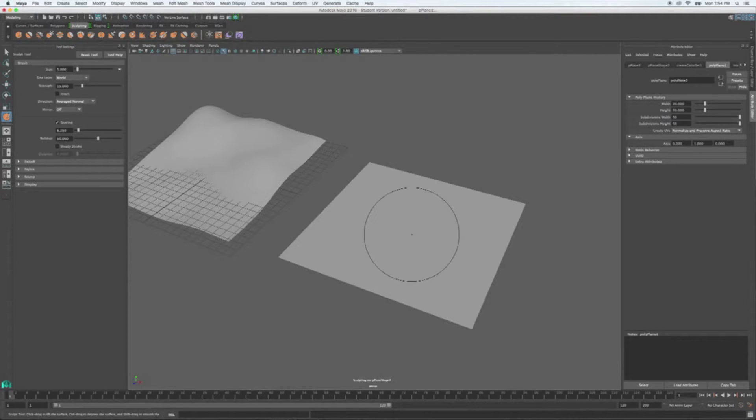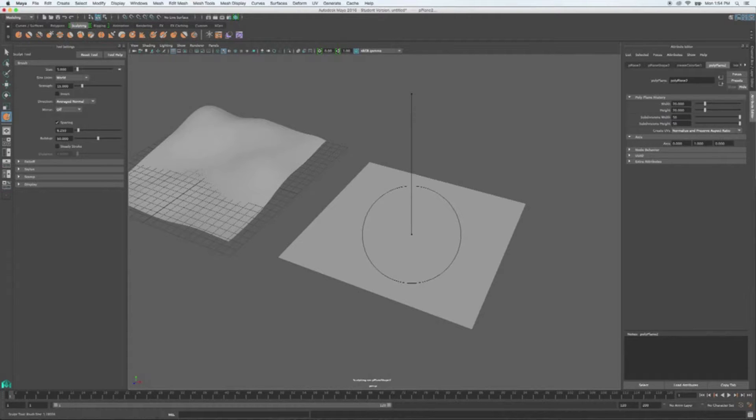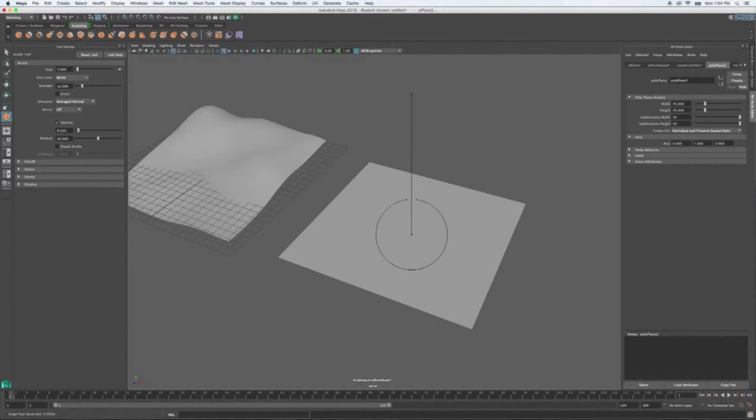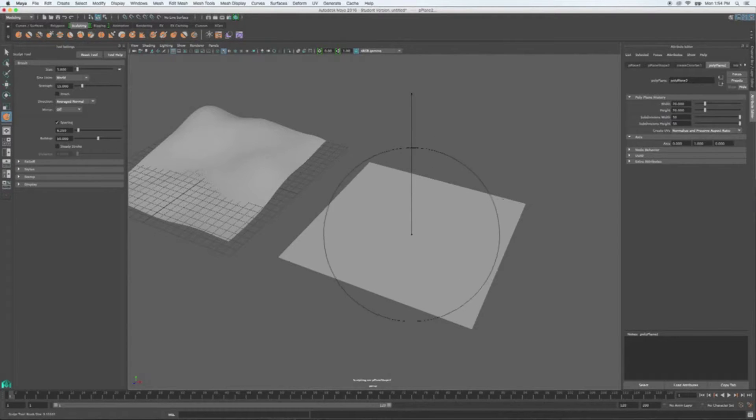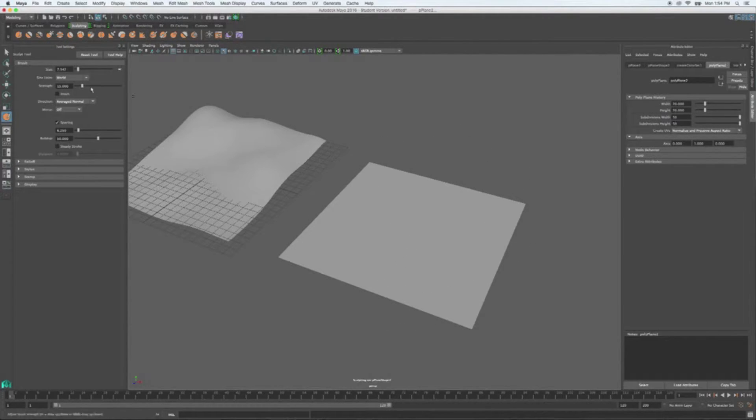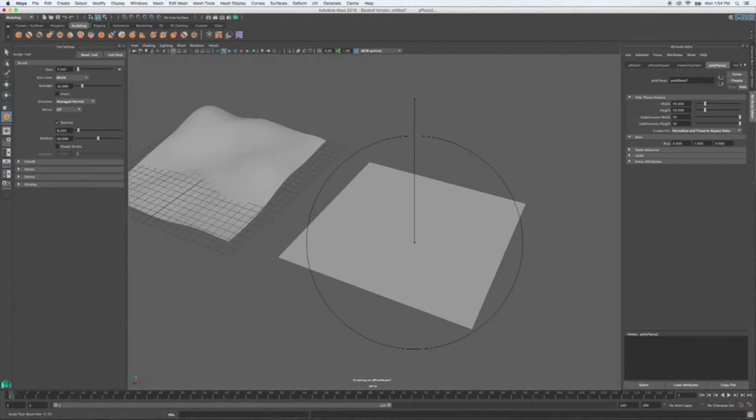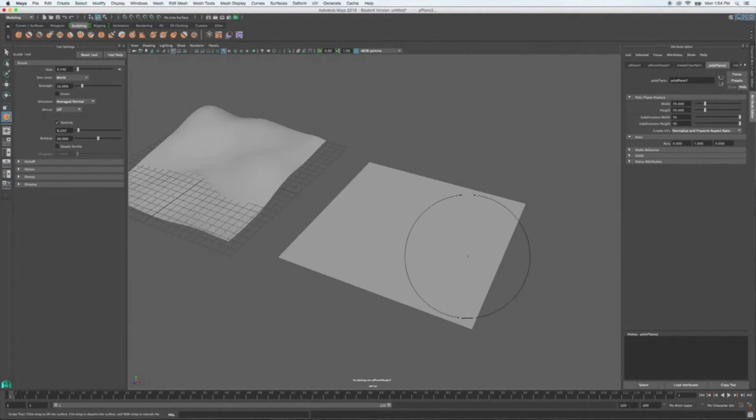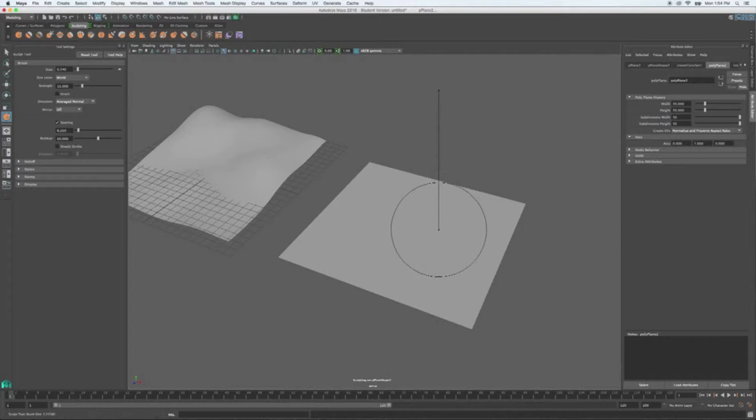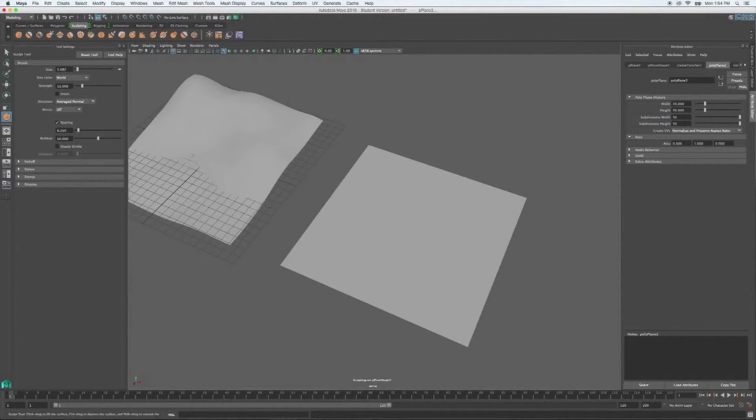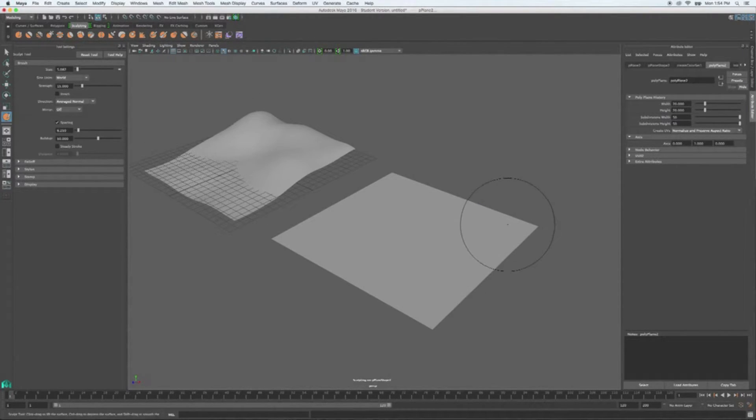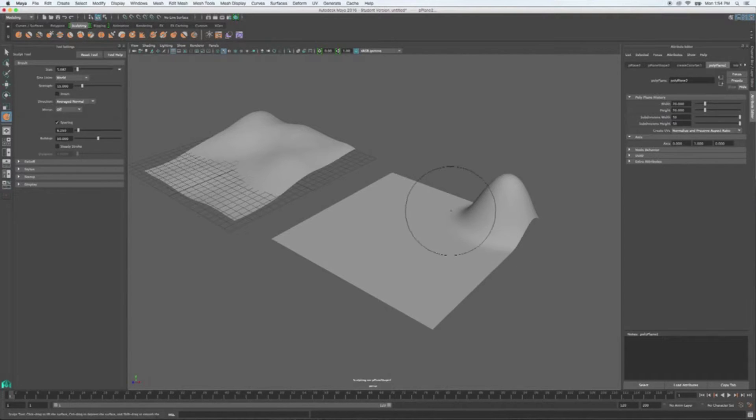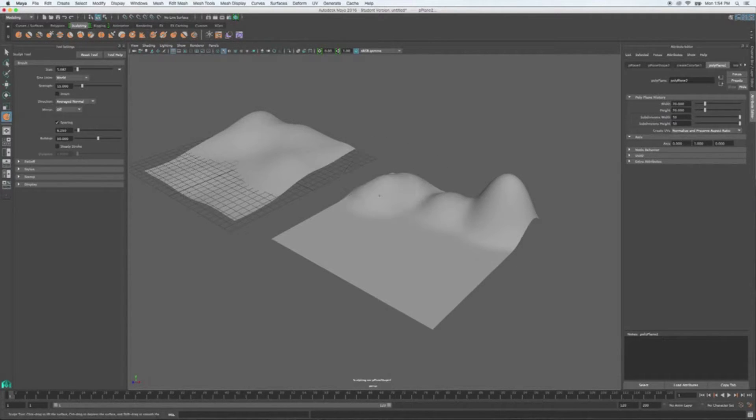The other way is to hold down your B button, B as in boy. And you would hold the button and left click and drag. This will move the size of your brush up and down. You can see it changing interactively up here inside the tool settings.